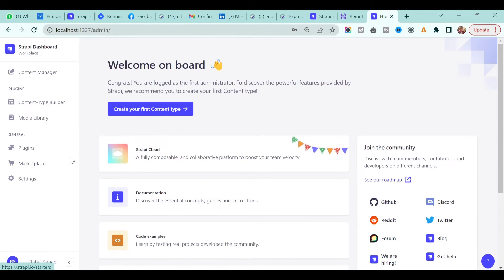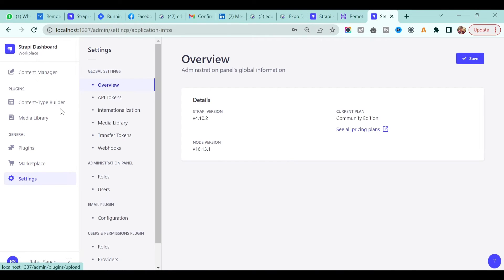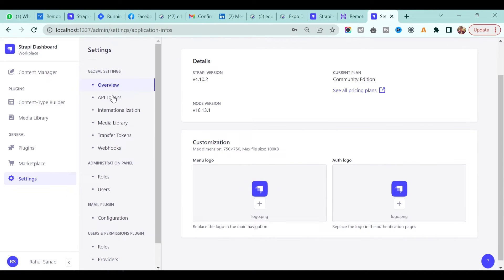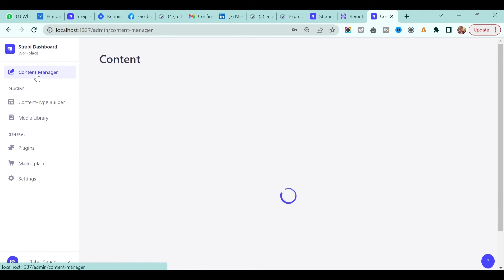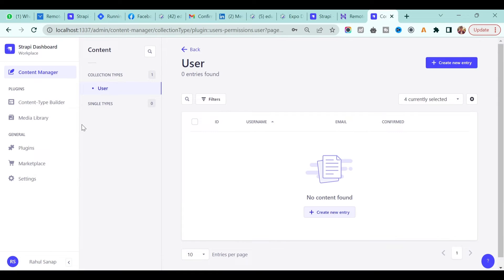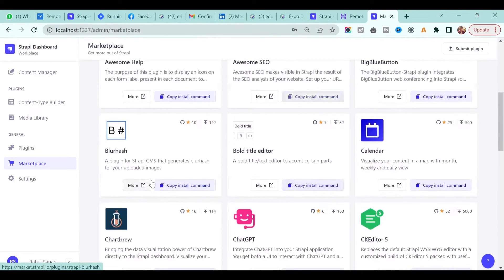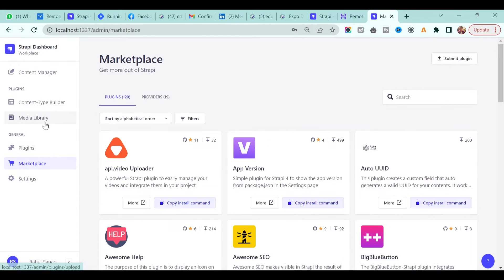Now you land on the Strapi dashboard where you can do anything you want. You can even change the logo and do customization — just upload a logo and it will change everything. There are a lot of things to explore once you log in. I will teach you how to generate the API, add content, and build content for our application through Strapi. It's very easy and I'm sure you will love it.